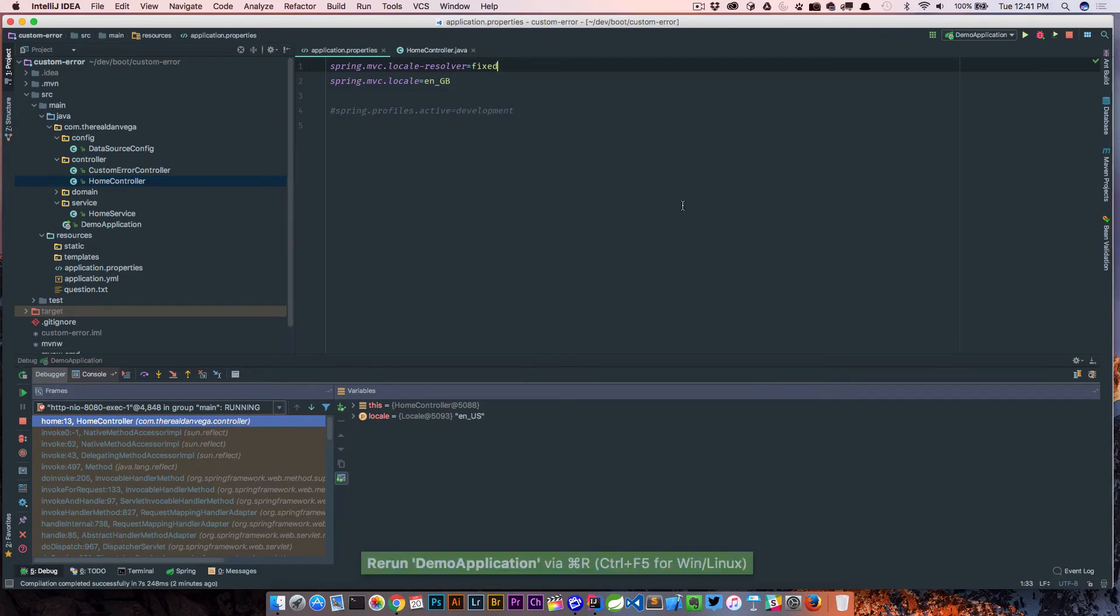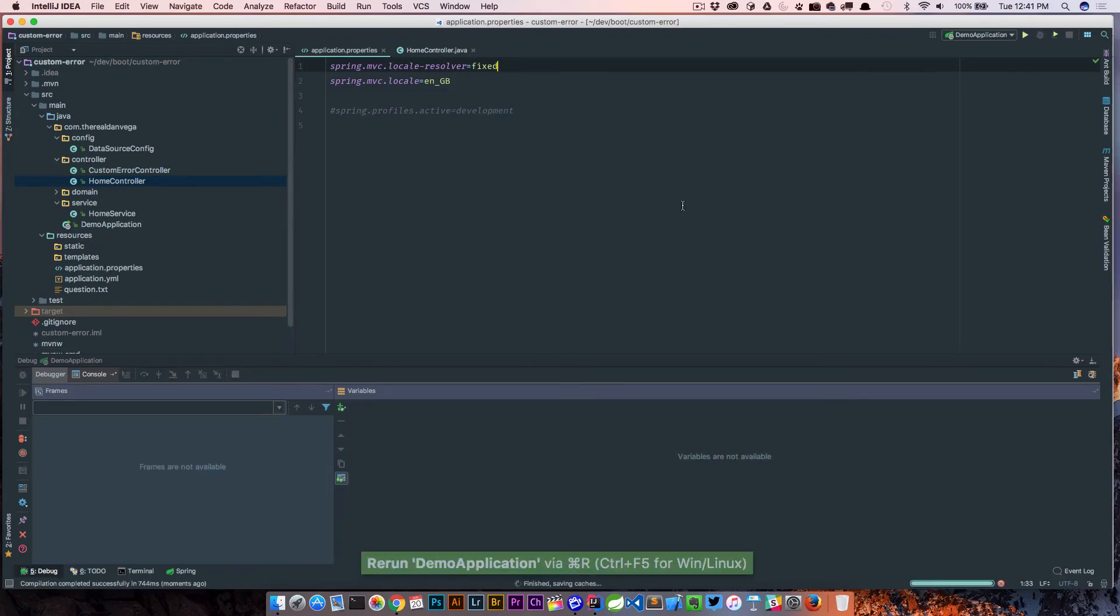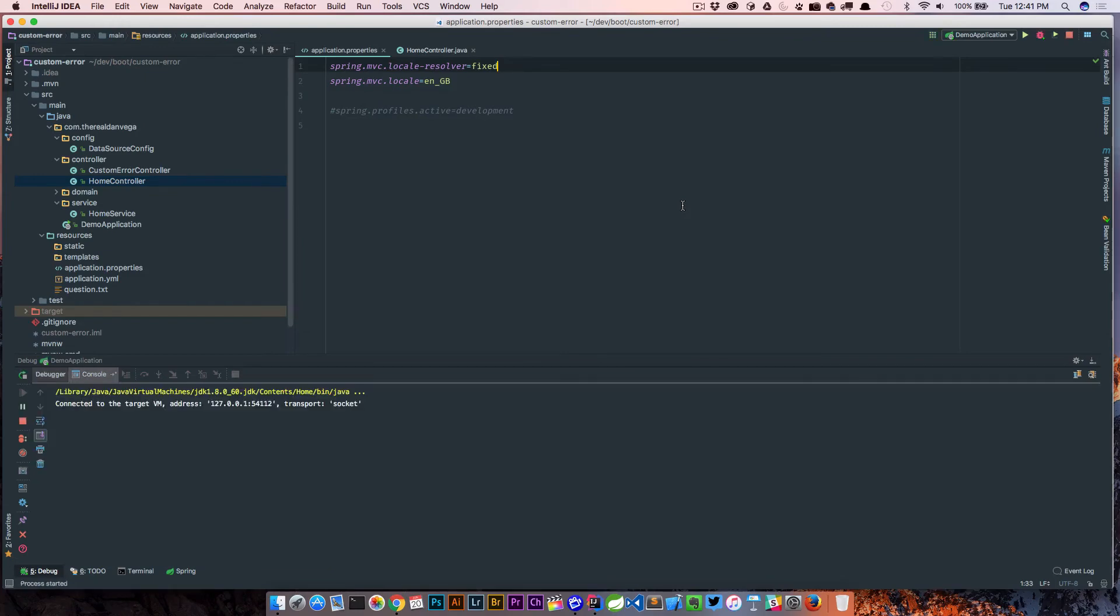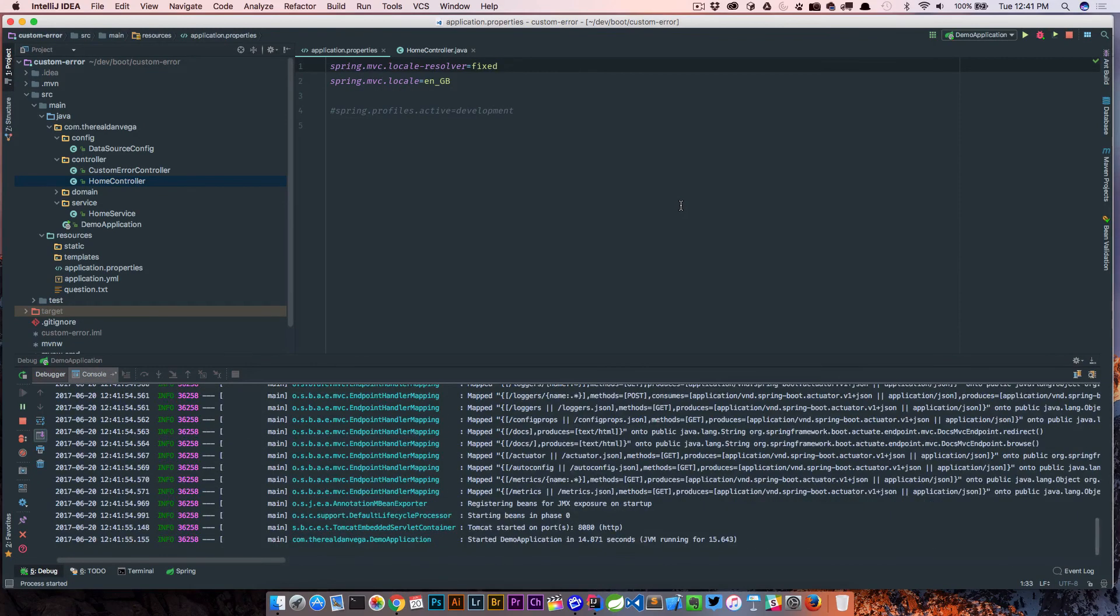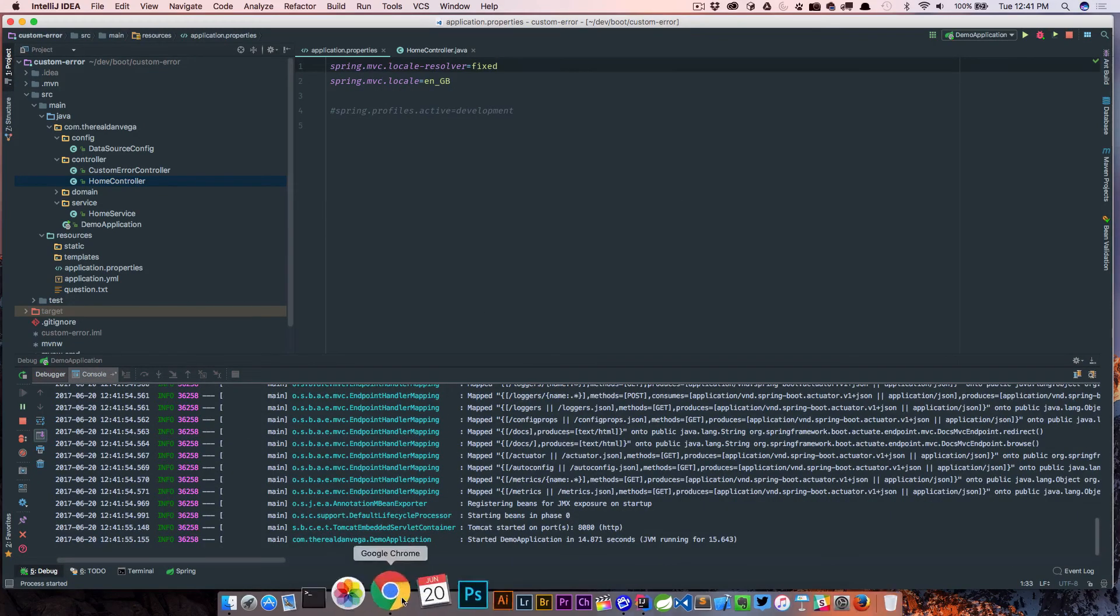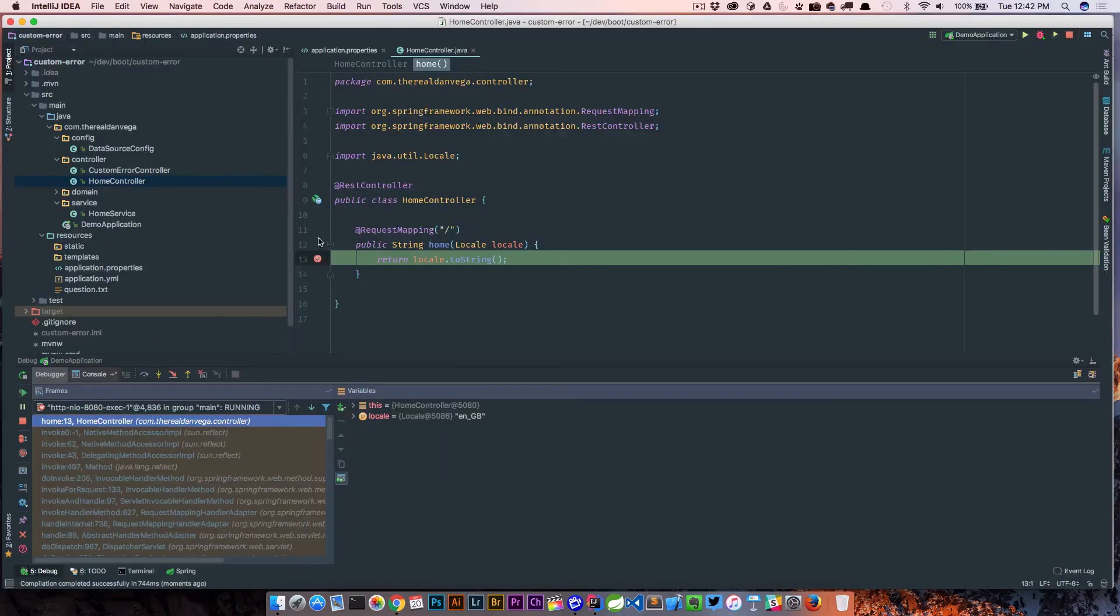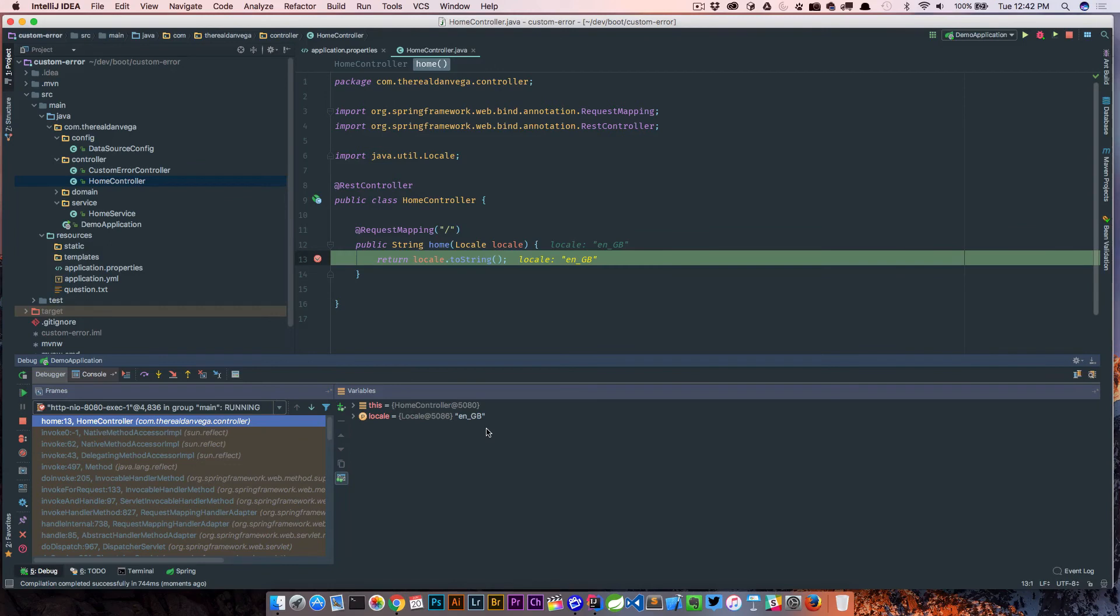So let's go ahead and rerun this. And we'll go back to the browser, refresh this. And now we see our en_GB.